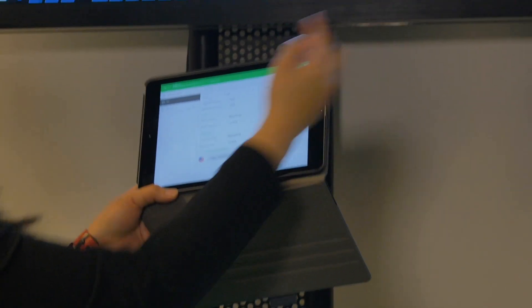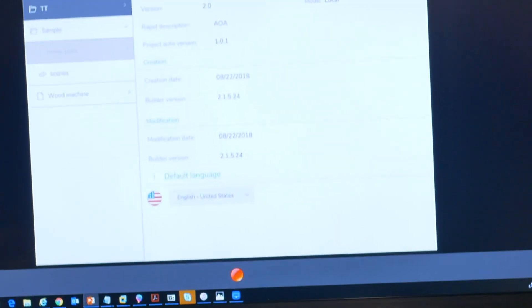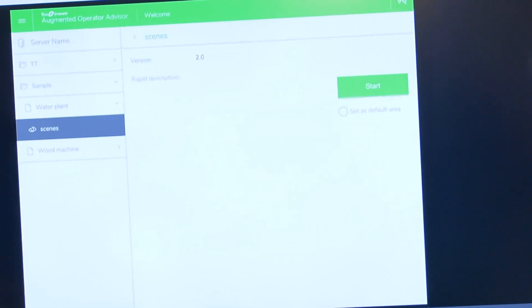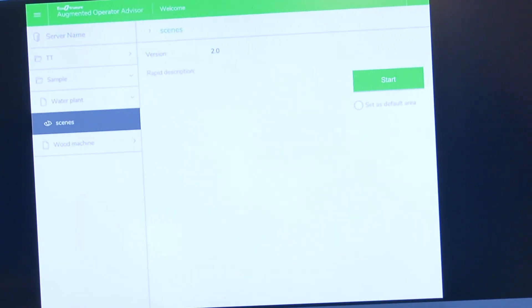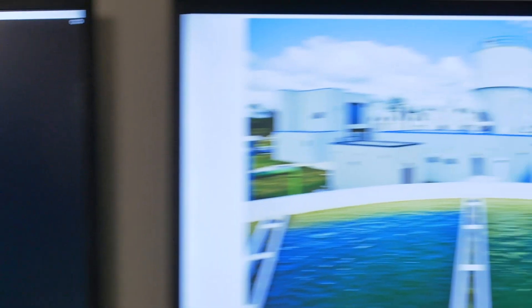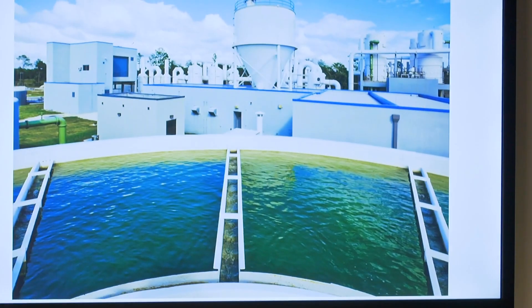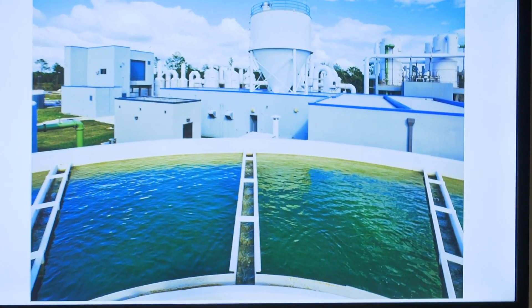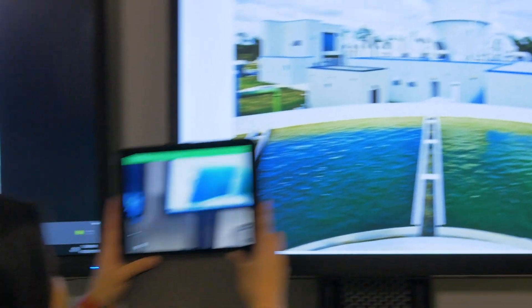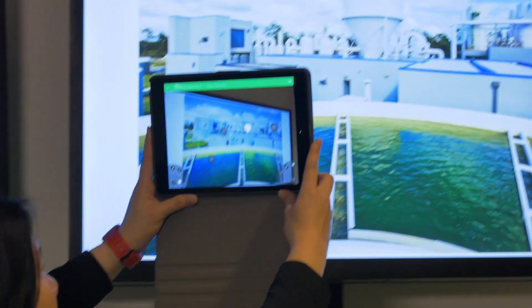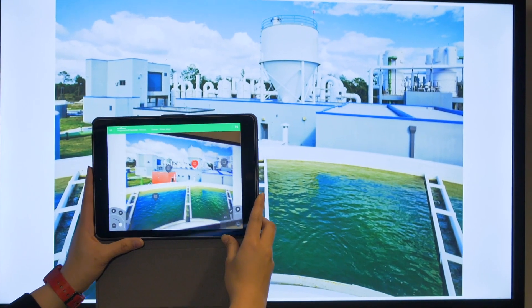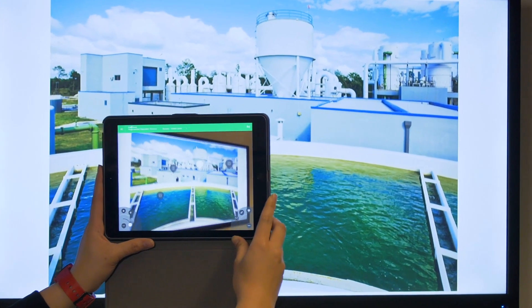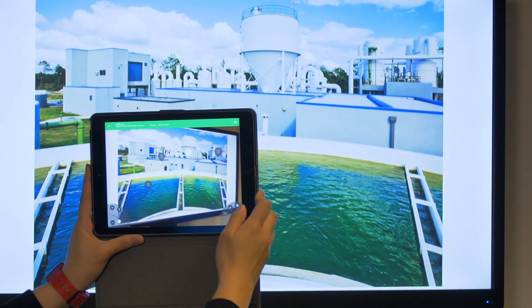We have a water plant scene over there, an area or scene of a water plant. Imagine that you're a maintenance manager and you walk over on your water plant as a routine inspection and then you hold up your app and your iPad.